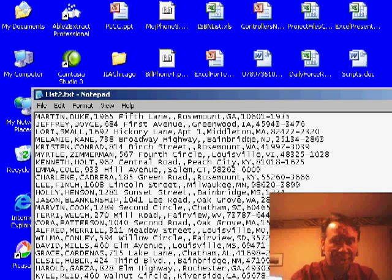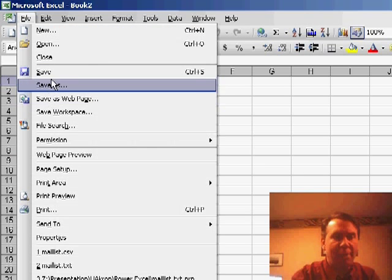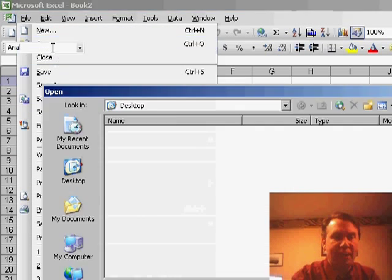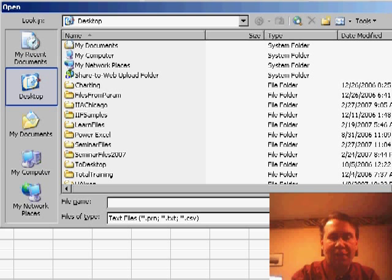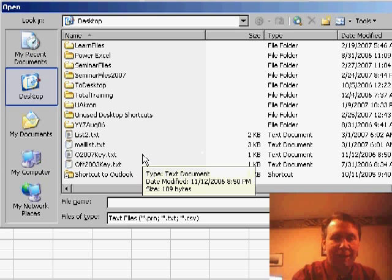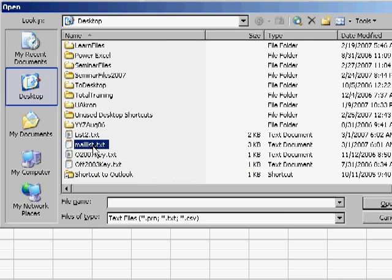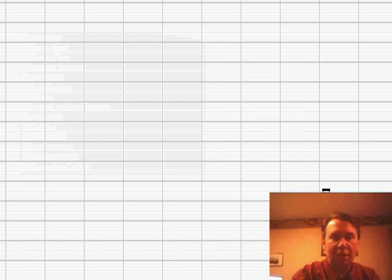I'll switch over to Excel here. You want to go to the File, Open command, and at the bottom of the Open dialog box, change the files of type to be a text file. You'll be able to browse to and find your .txt file, click Open.